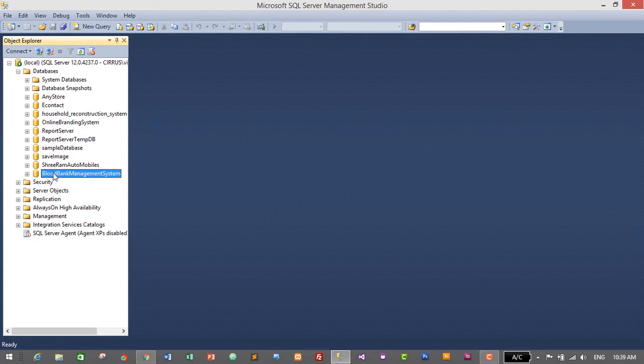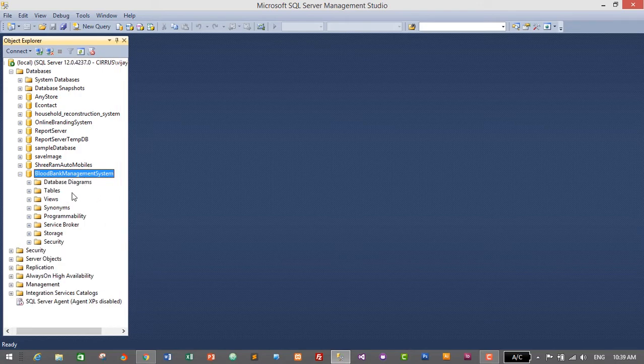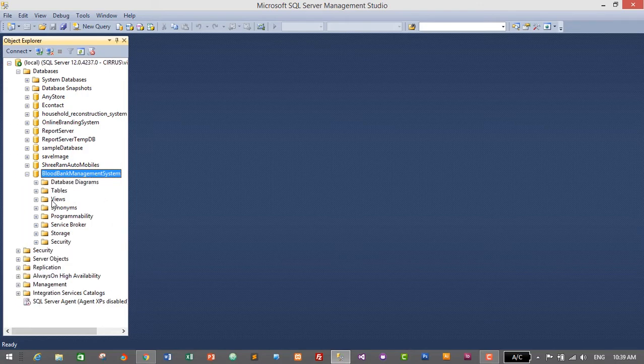Inside this application we will have only two modules: the User module and the Donor module. The User module will contain details of the user who handles or manages the application, and the Donor module will contain the details of the donors. We'll need to create two tables inside this database for users and donors.